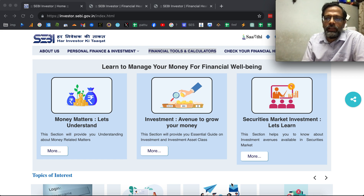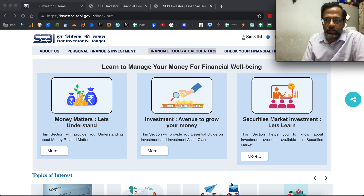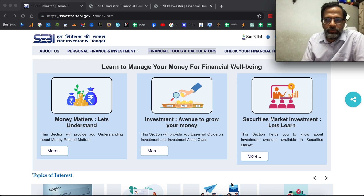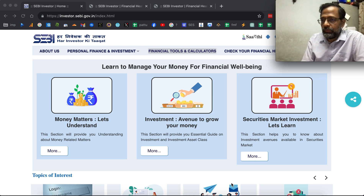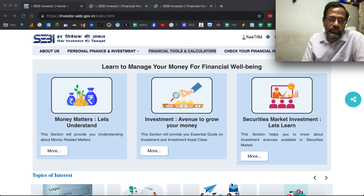Hi, I'm Pattu from FreeFinCal. For the past year or so, I've been working with the SEBI Investment Awareness team to create financial tools and calculators on the SEBI Investment Awareness website. This is at investor.sebi.gov.in.